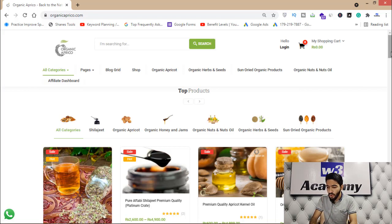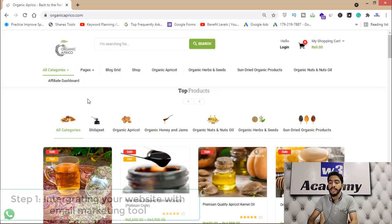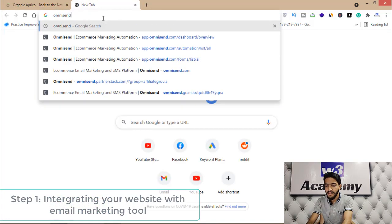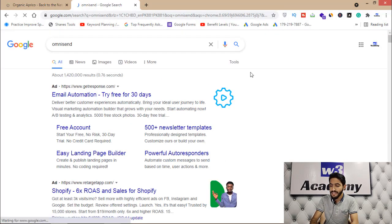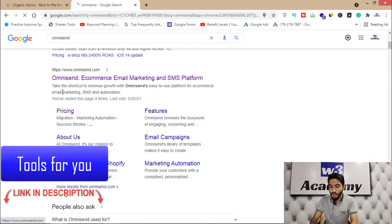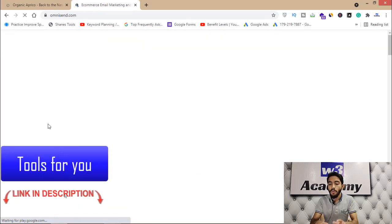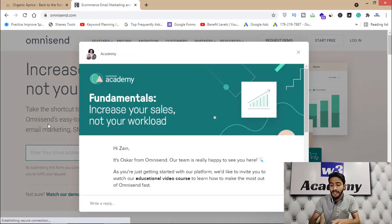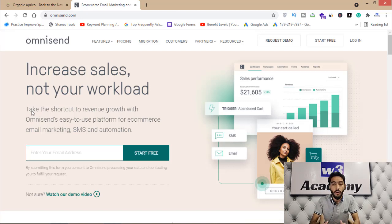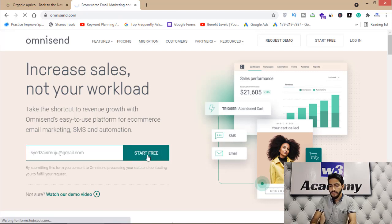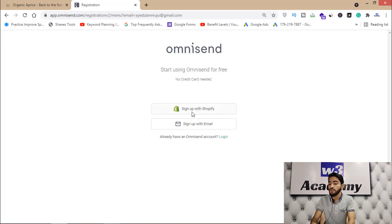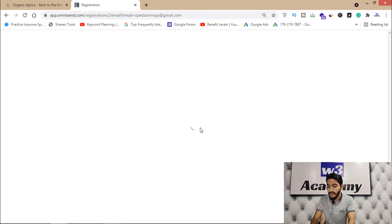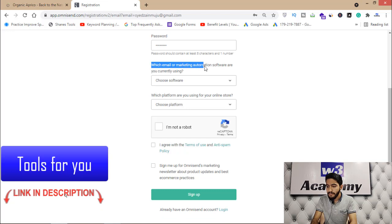There is a website called Omnisend — omnisend.com. I'll put the link in the description. You'll have to open this website and create an account. This is the best tool for email marketing — very easy to use, very simple, great for beginners. You'll have to enter your email and click 'Start Free.' If you have a Shopify store you can click that option, otherwise sign up with email.